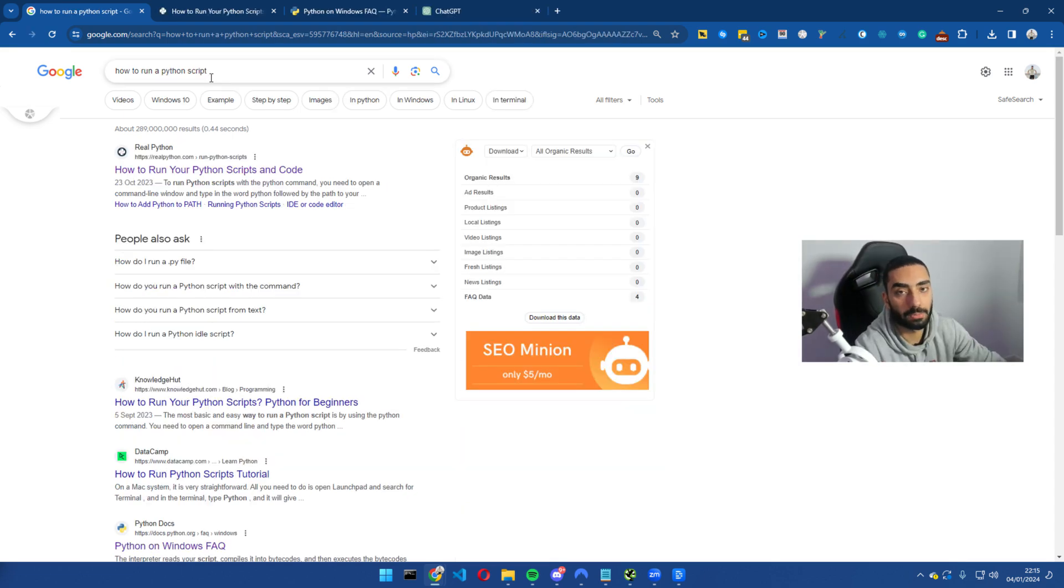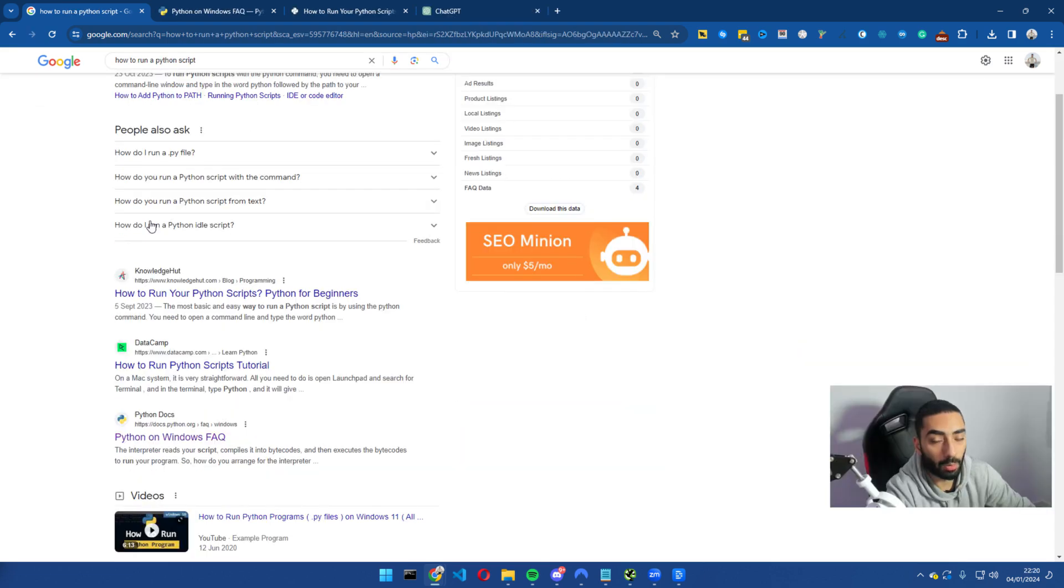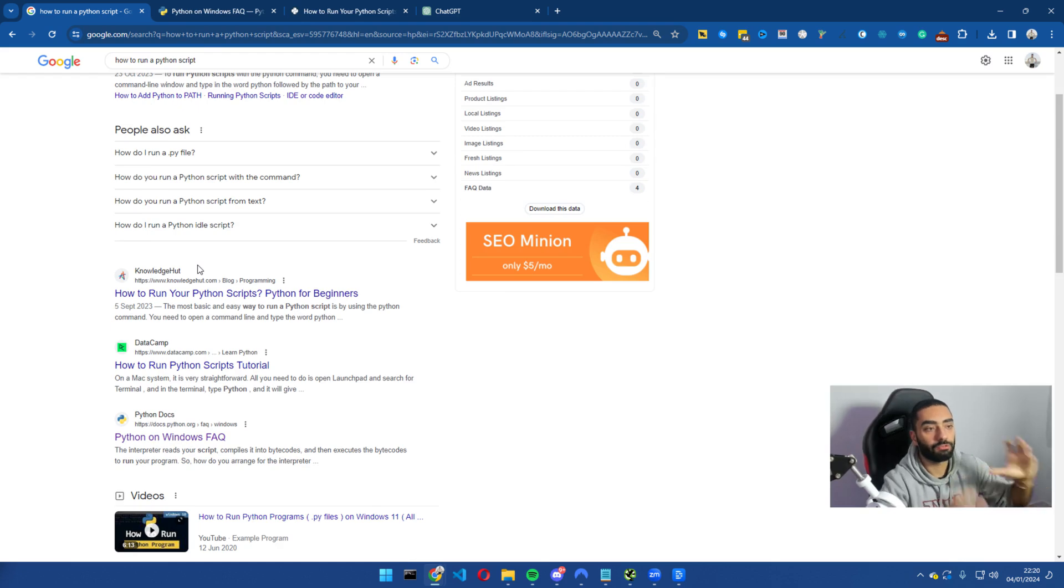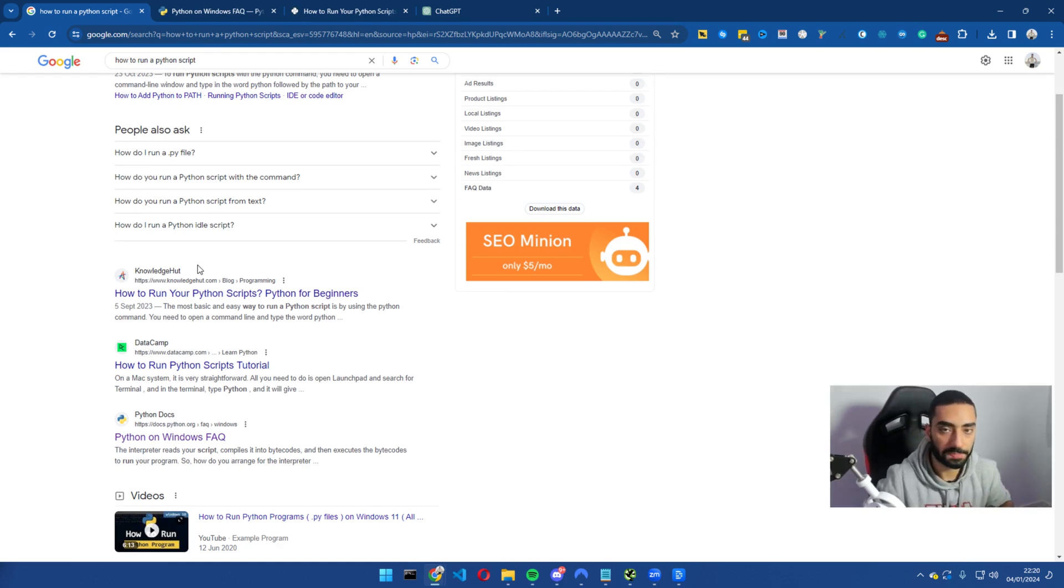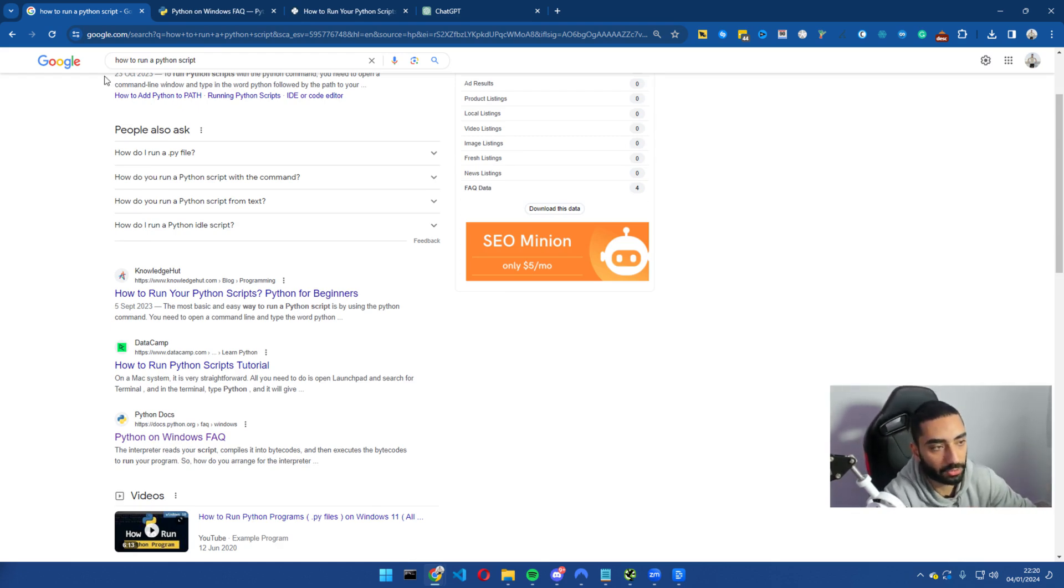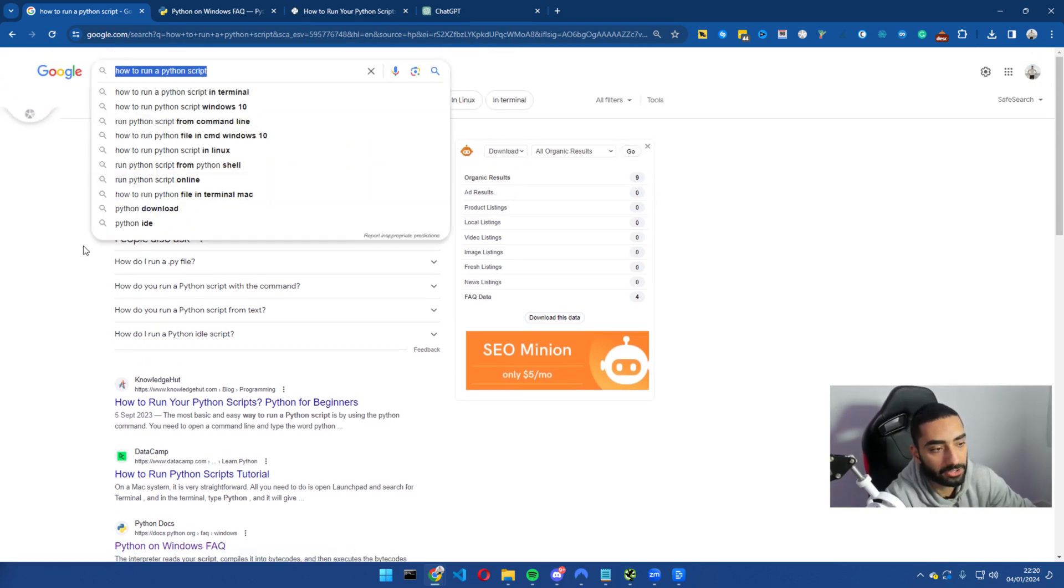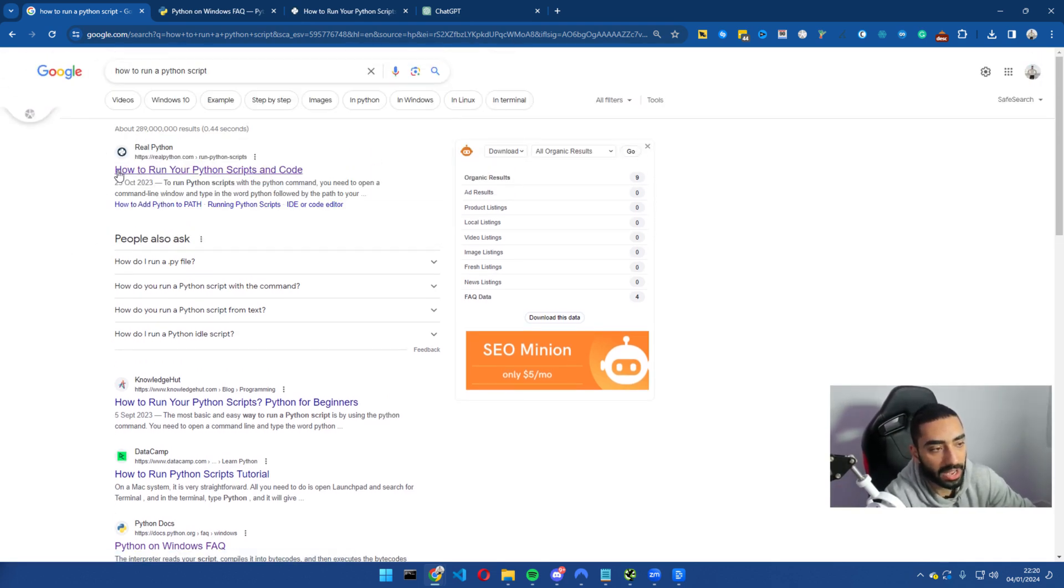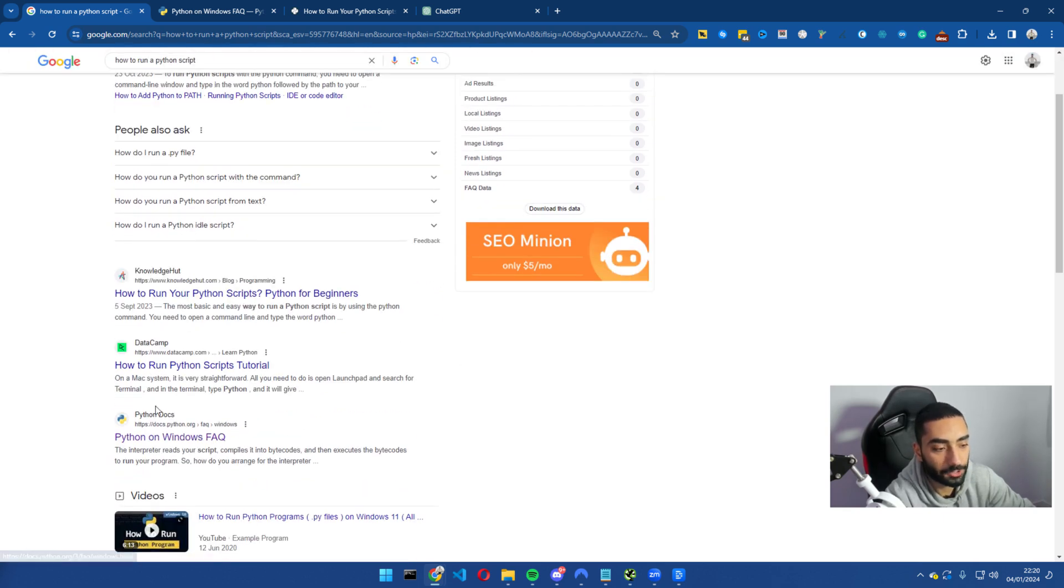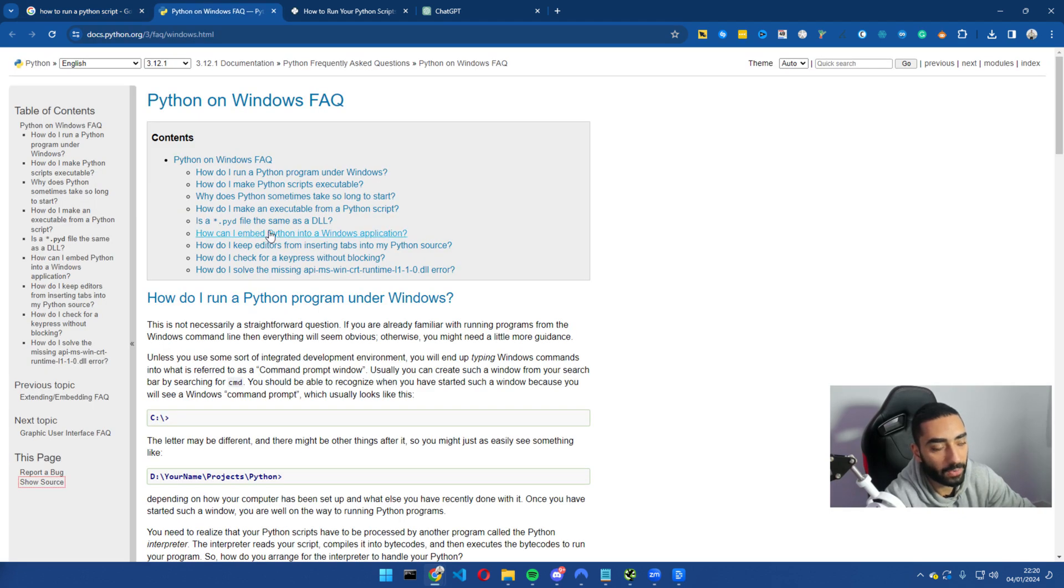So this is method number three and what we're going to be doing now is we will be rewriting our pages using ChatGPT to make them a little bit more concise. So if we actually look at this SERP here, how to run a Python script, as you can see realpython.com ranks position number one and the official python.org website ranks position four.